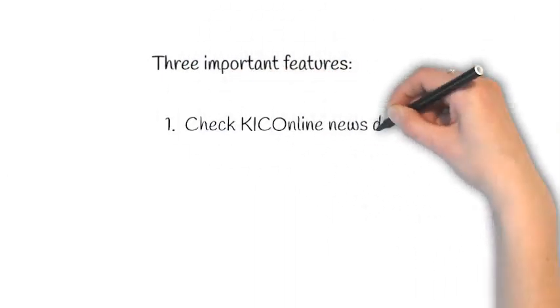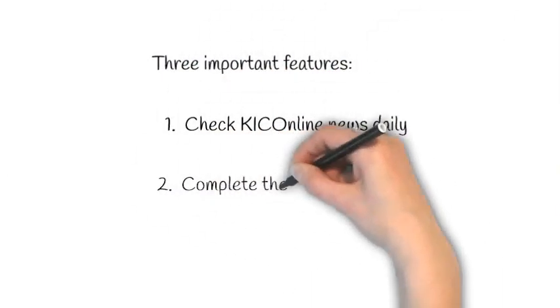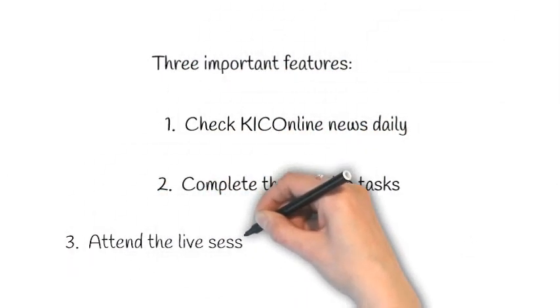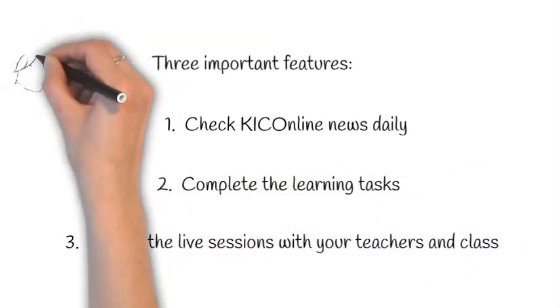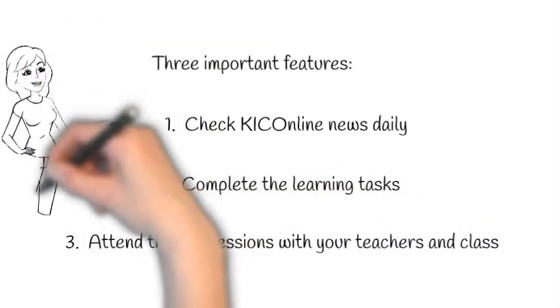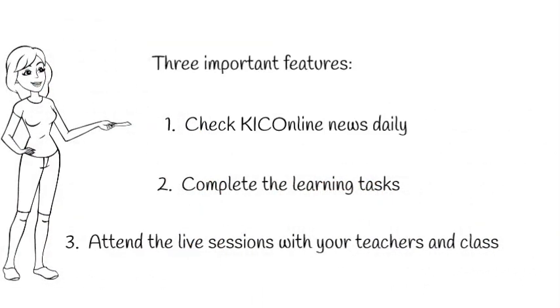For senior students, there are three important components to the program which we will take you through. We know this may be new and it might take a while to understand.